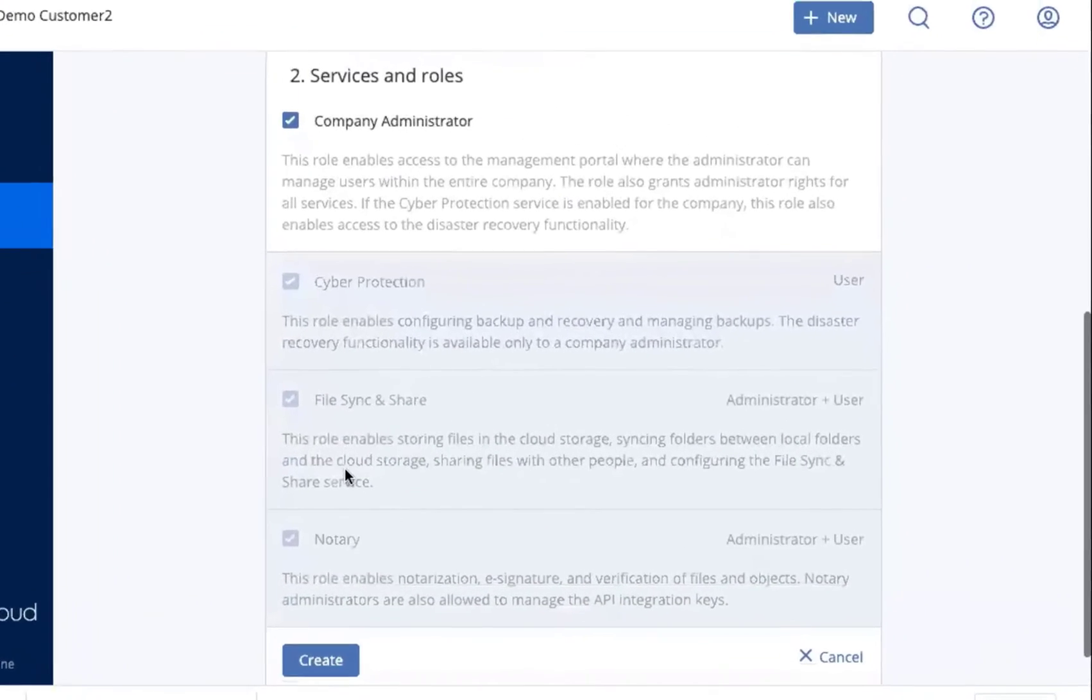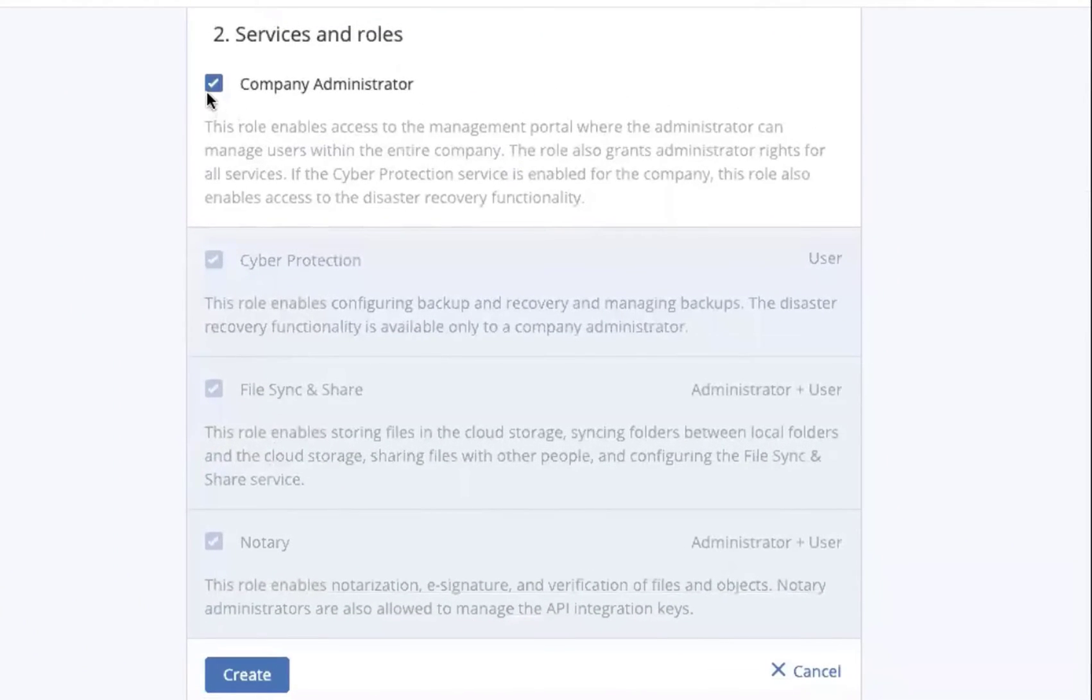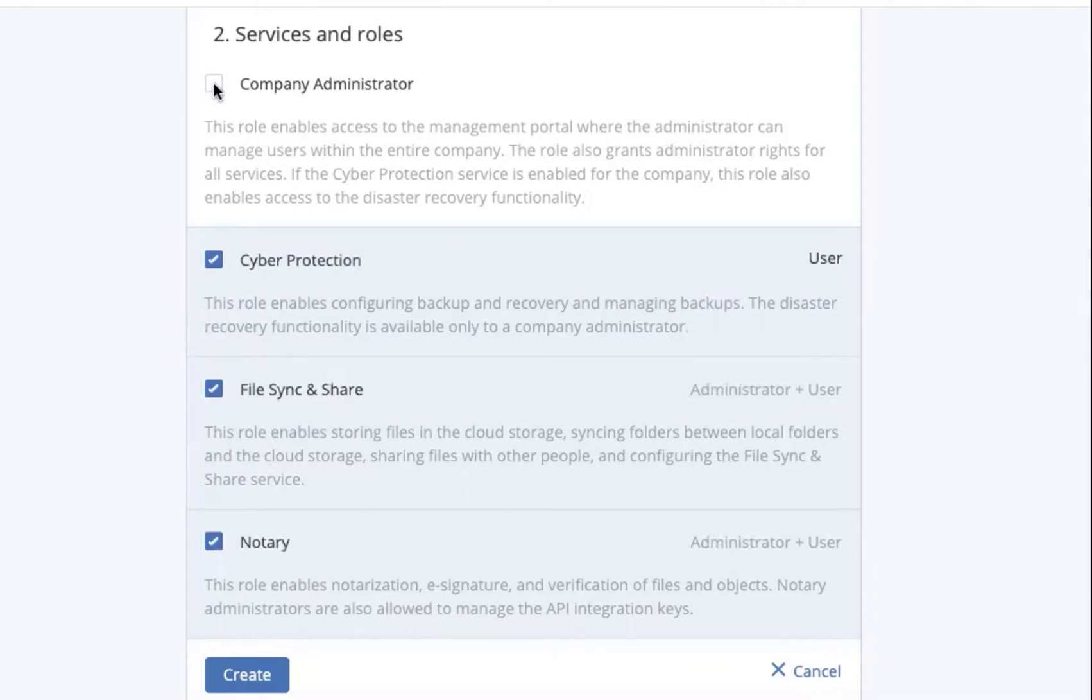But down below, it's what's important. We can set this person to be a company administrator, but if we don't want them to be a company administrator for all purposes, we can deselect that and we'll be presented with other options.